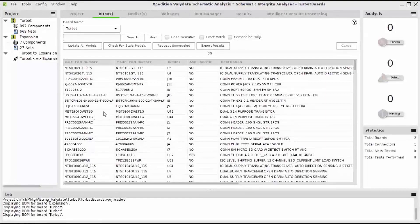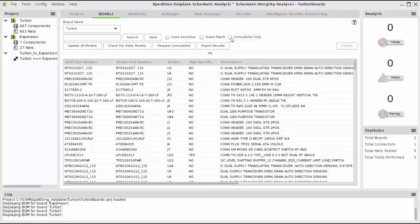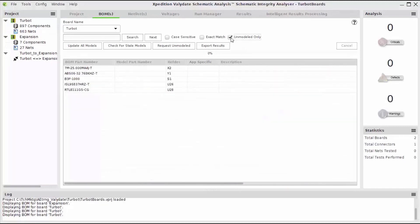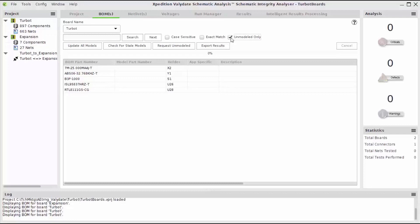With Validate, you have free access to our online model database, which includes over 7 million components. If you have components in your design that require models that are not in the online library, you can assign those models from your local directory.